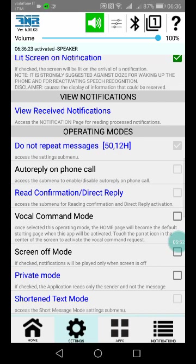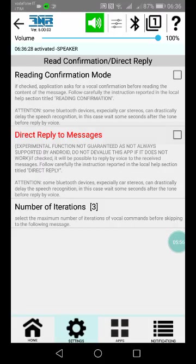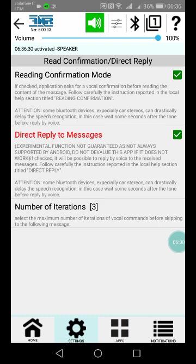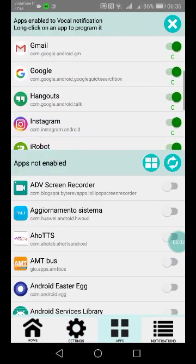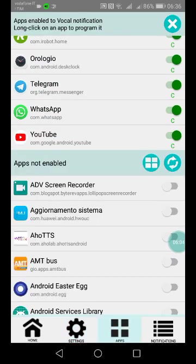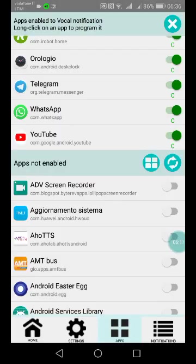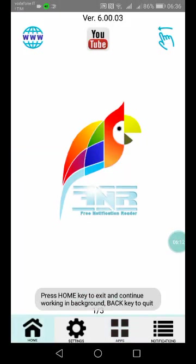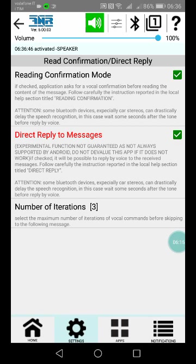Then another point is, of course, very important: the read confirmation. The read confirmation, direct reply—from here you can set it, but then you have to confirm it also in the specific application. For example, WhatsApp—long click and here you have to enable also from here; otherwise it will not work. Remember, you have to set it in two points: here and in the single application. Number of iterations.